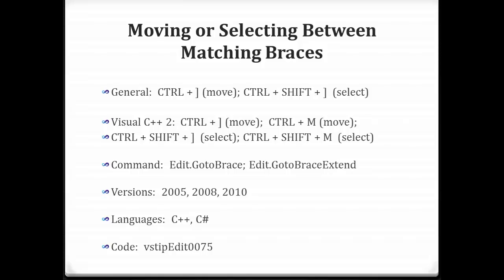This will work all the way back to 2005. The most important thing to note here is that it only works with C++ and C# currently at the time of this recording. And then of course the ubiquitous code that I have for all tips, in this case VSTipEdit0075.